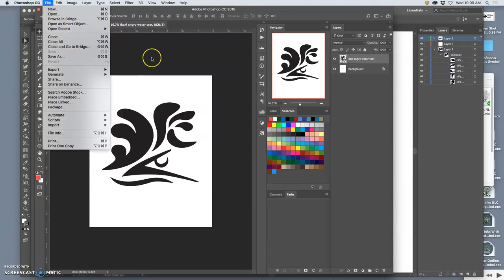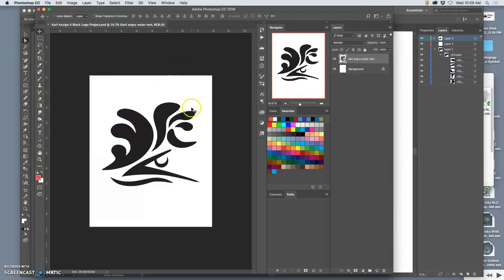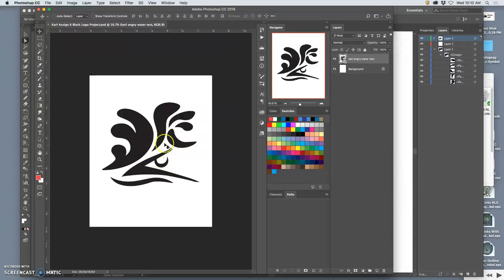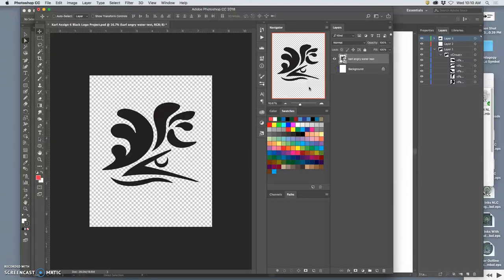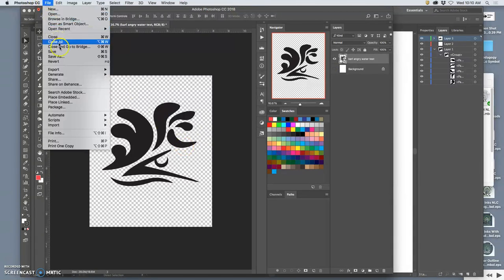I'm going to save it not as a JPEG. I could save it as a JPEG, but this is like a sticker. This is a logo that should be free floating. And so I'm going to turn off the background and save it as a PNG.